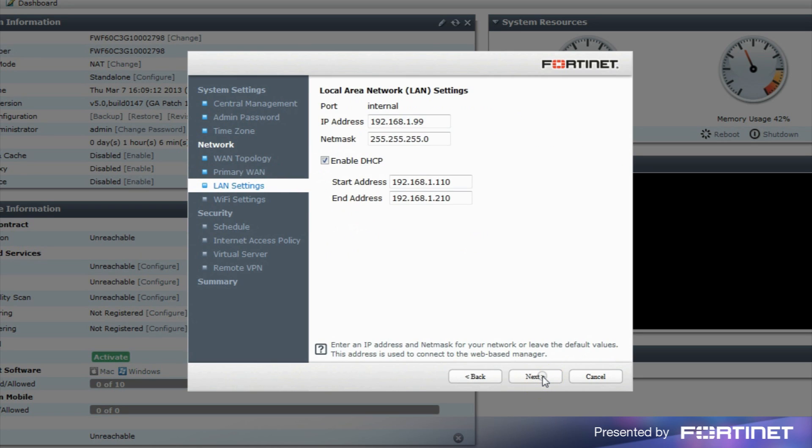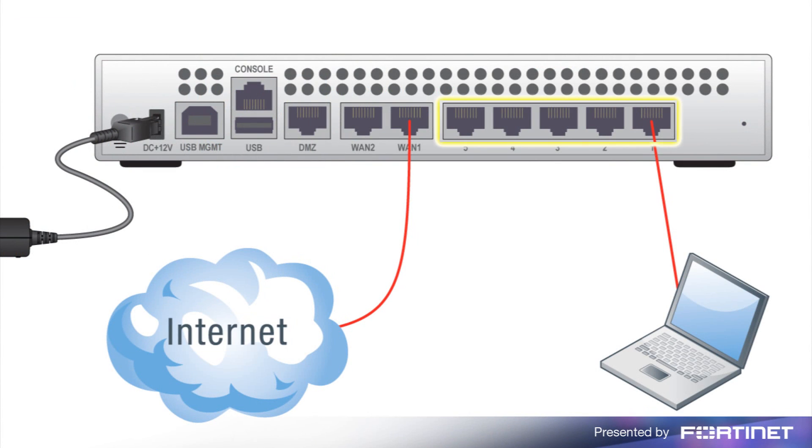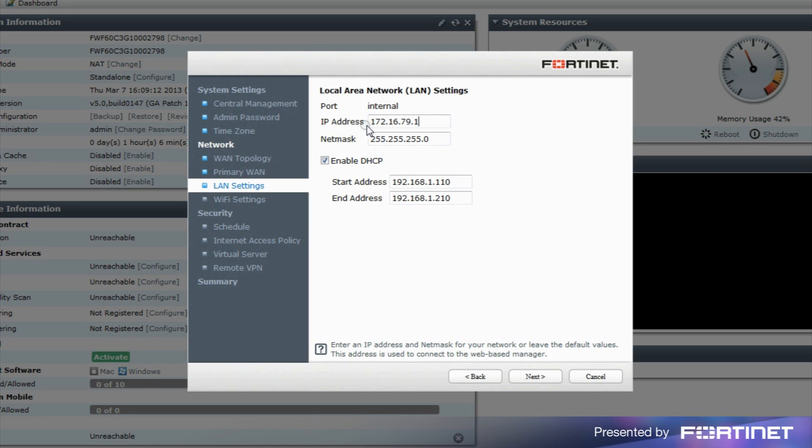The LAN settings page is used to configure the internal interface, the interface your computer is currently connected to. Note the default IP address, 192.168.1.99, is the one used to connect to the FortiGate or FortiWiFi device. The default IP address can be changed here. If DHCP is enabled, the start and end addresses should be updated as well.